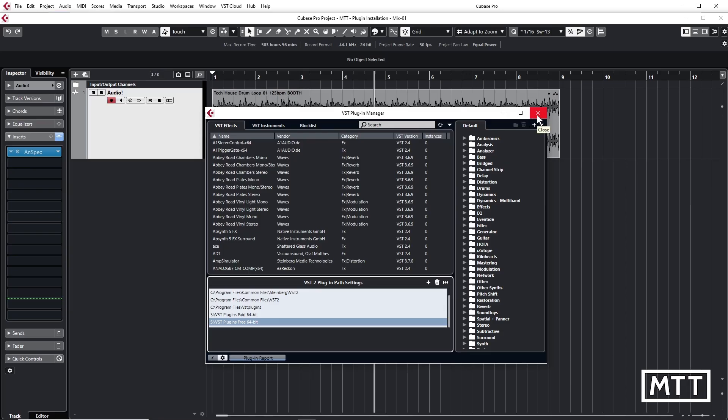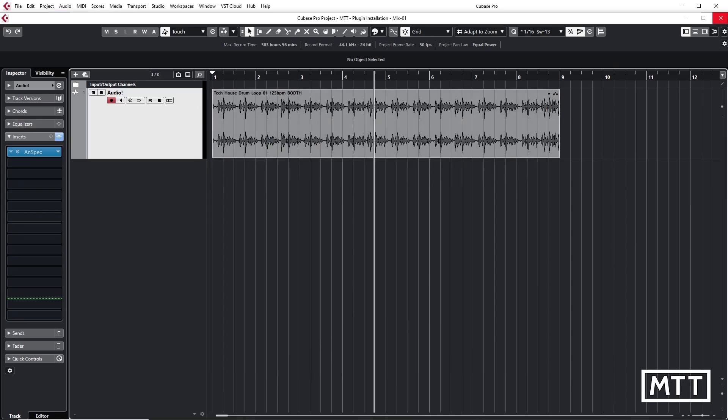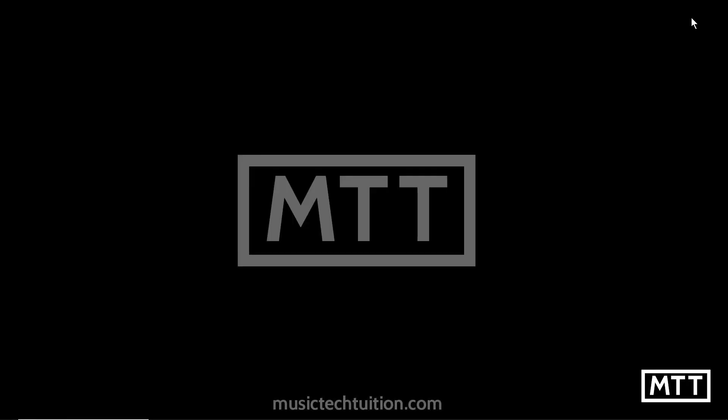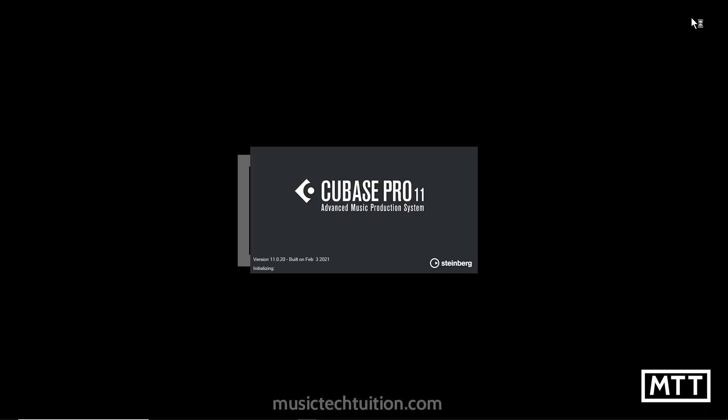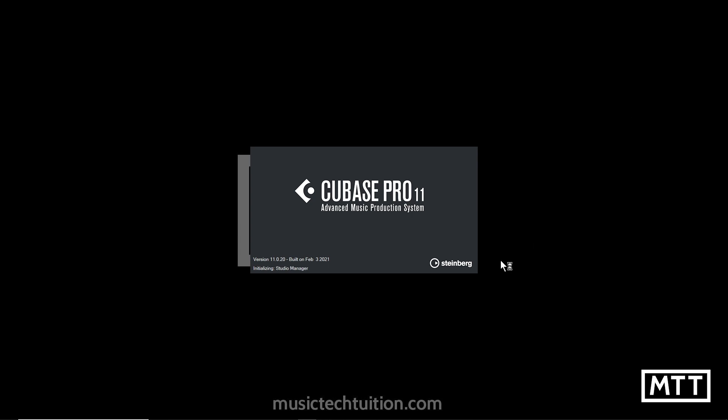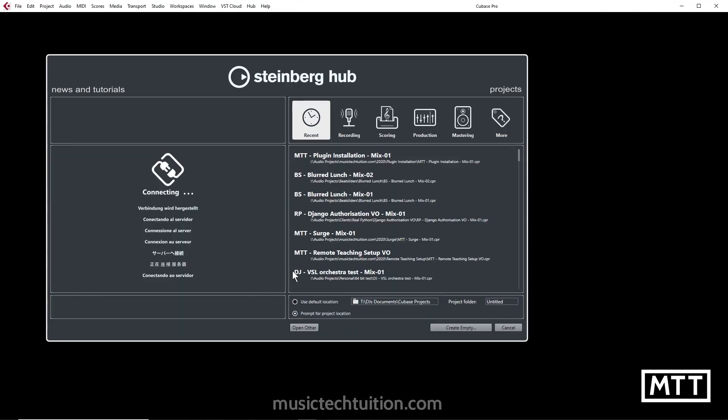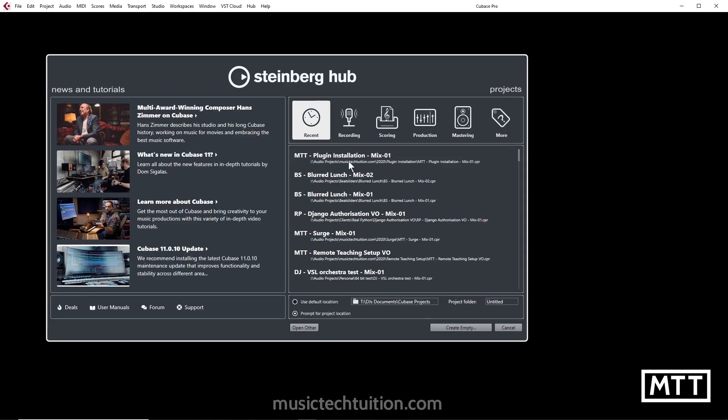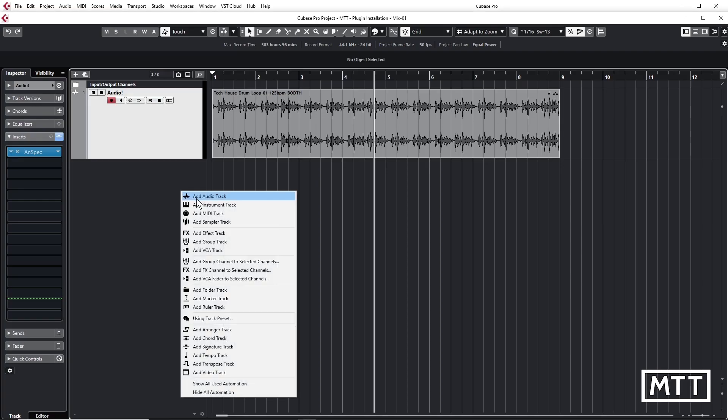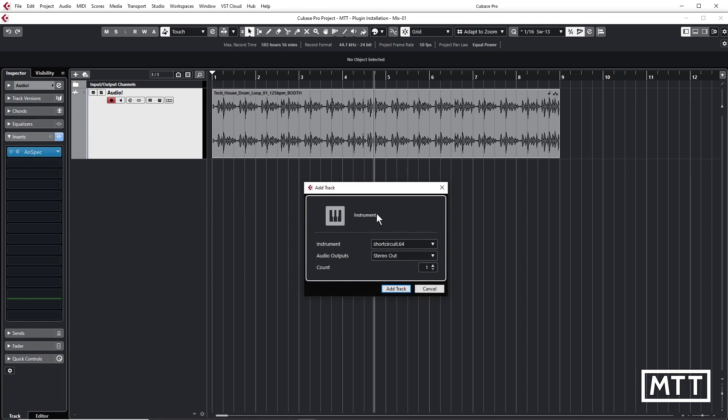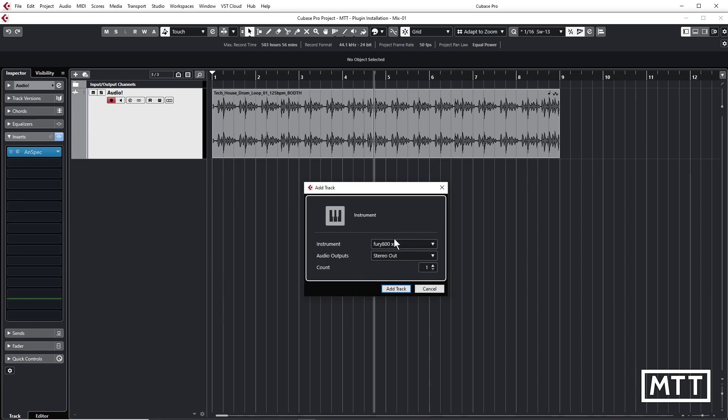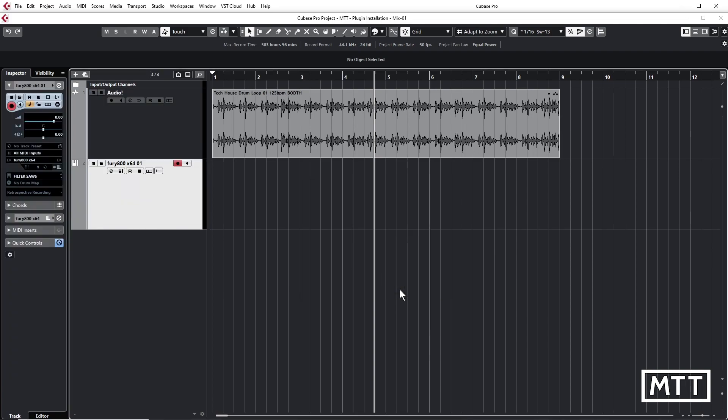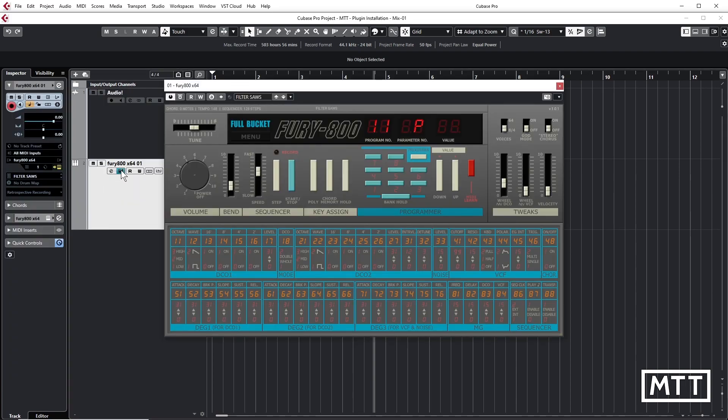So here I'm going to close Cubase and then rerun it. And we'll see, it might do it too quick to see it, but it will scan those plugins. You'll see VST2 Plugin Manager. And we're done. It's scanned all those. And now we can create an instrument track with the Fury 800 x64. And there it is in all its glory. Ready to take us back to school in the 80s. So that's it for VST2 plugins.